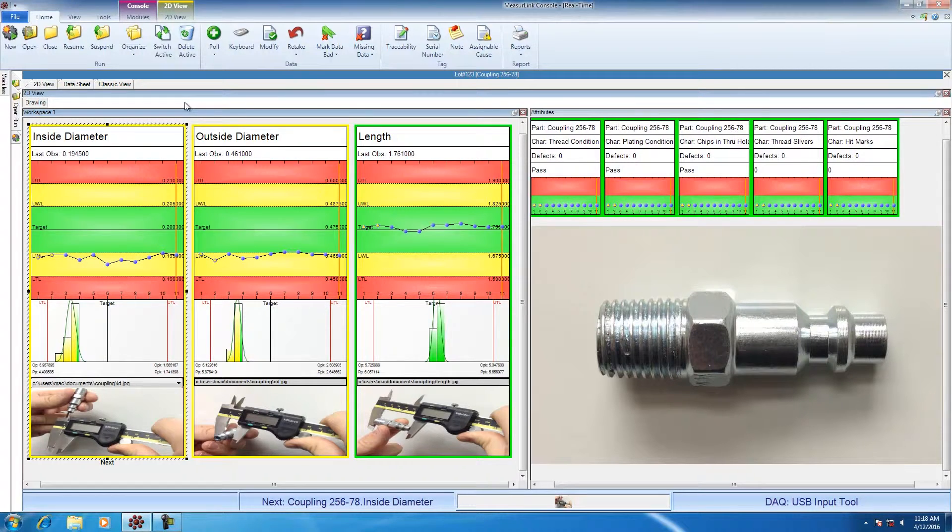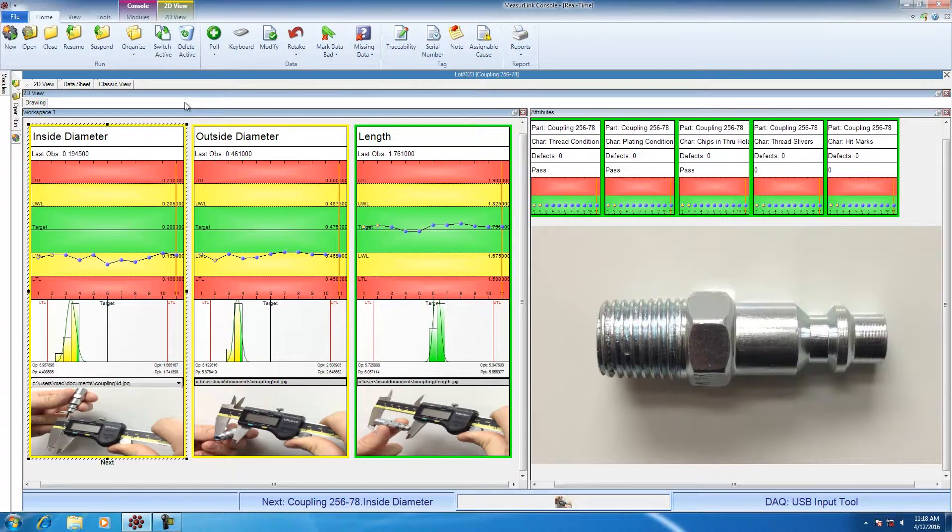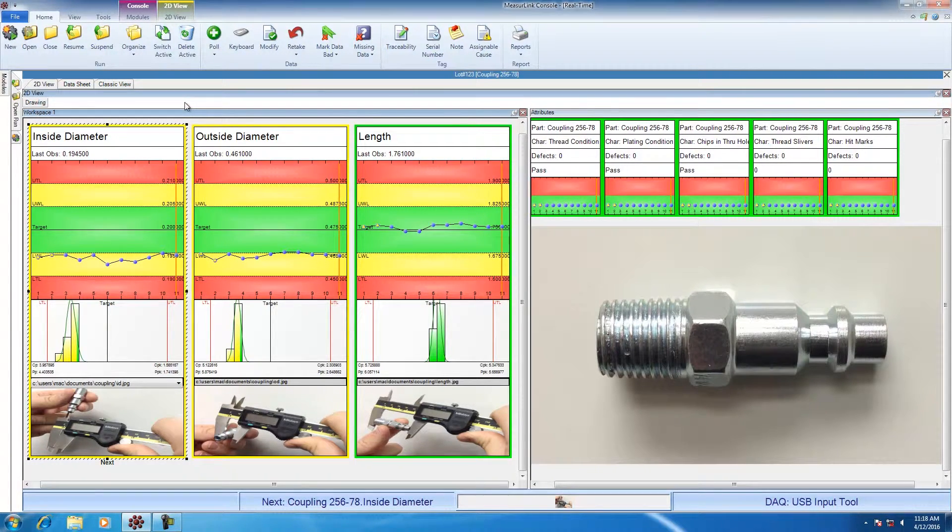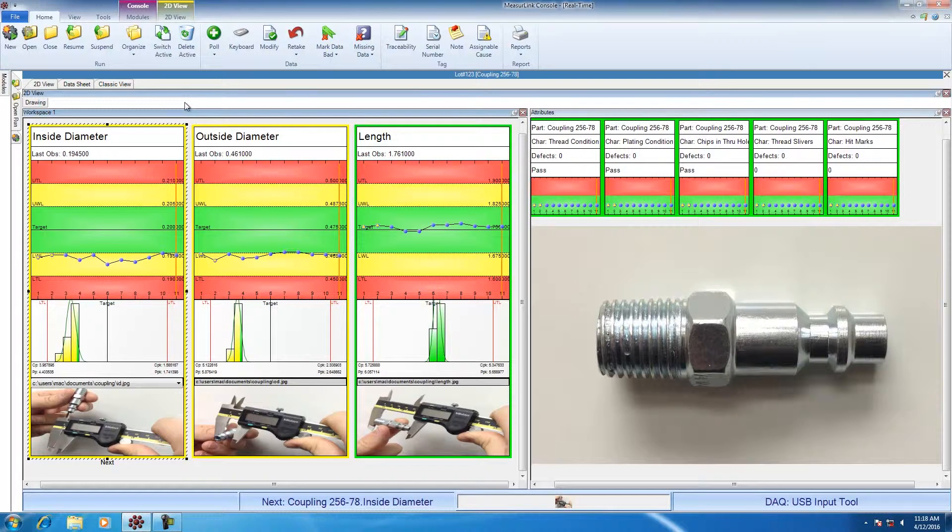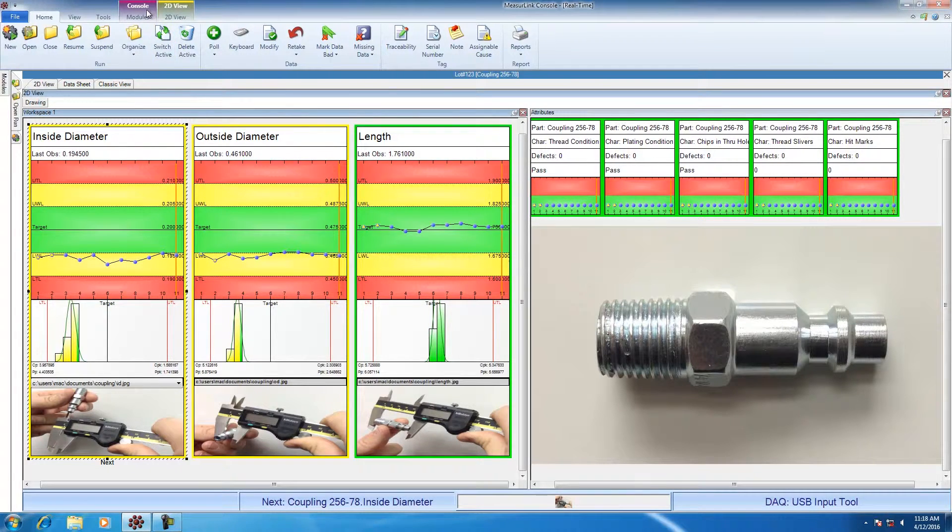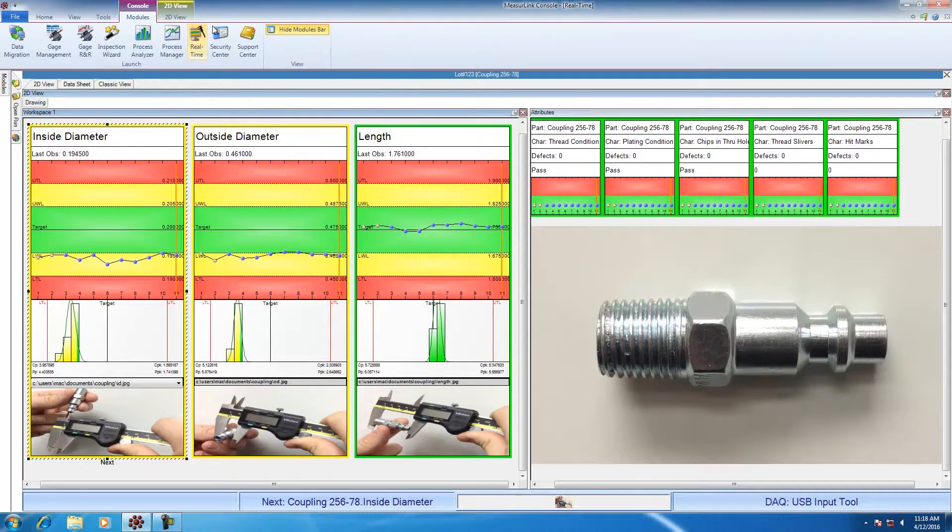Since MeasureLink Real-Time is a real-time SPC software, we can perform SPC data tests as we collect the data. To get to the data tests, we're going to jump over into the support center.